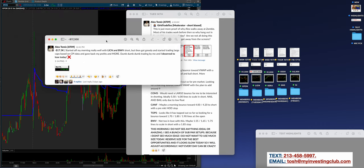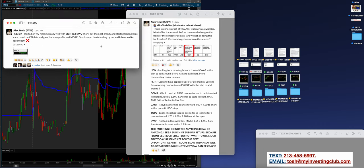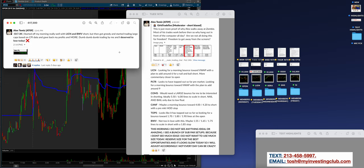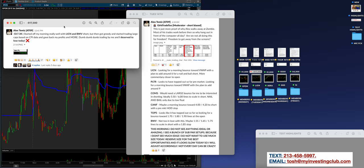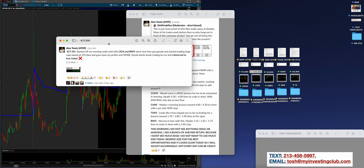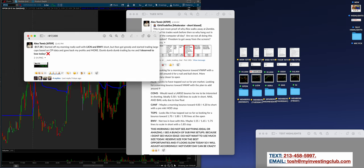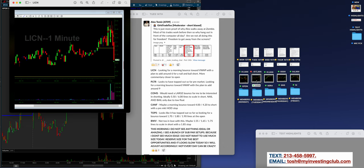All right, so we're coming in. This was a bit of a doozy. Negative $17,300. Started off my morning really well with LICN and BWV short, but then got greedy, and that's always the key word. And started trading large caps based on CPI data and gave back profits and more. Dumb, dumb, dumb trading by me and I deserve to lose today. Here's the thing, guys, accountability at MIC. Alex knows exactly what he did wrong.